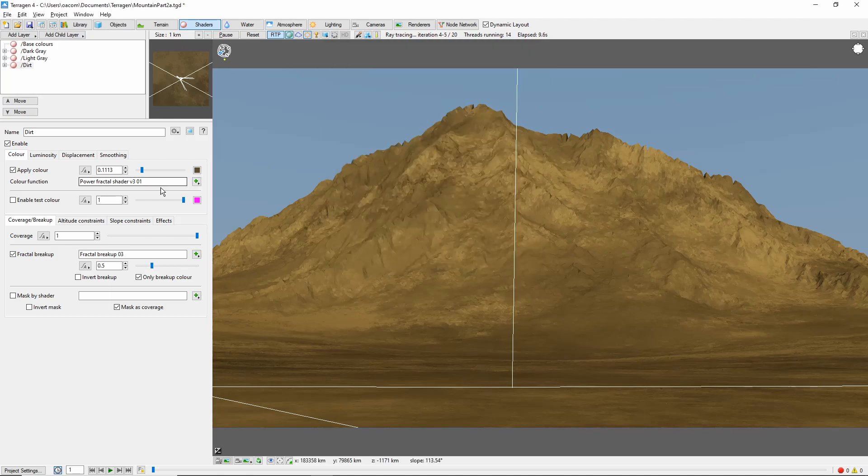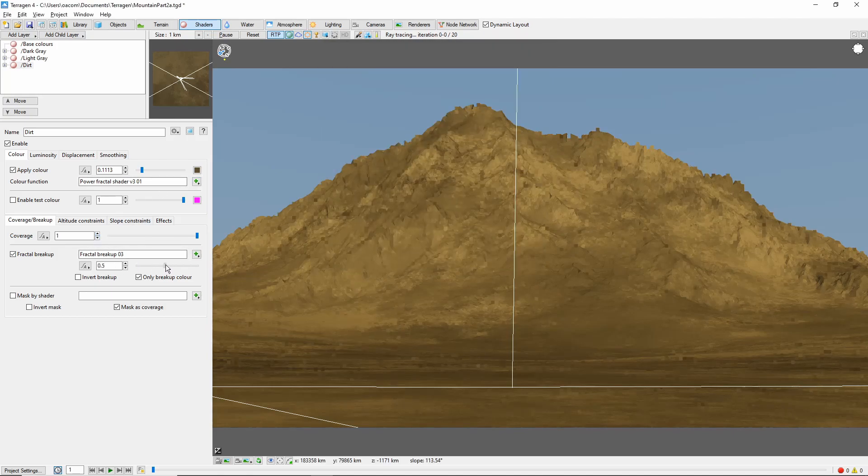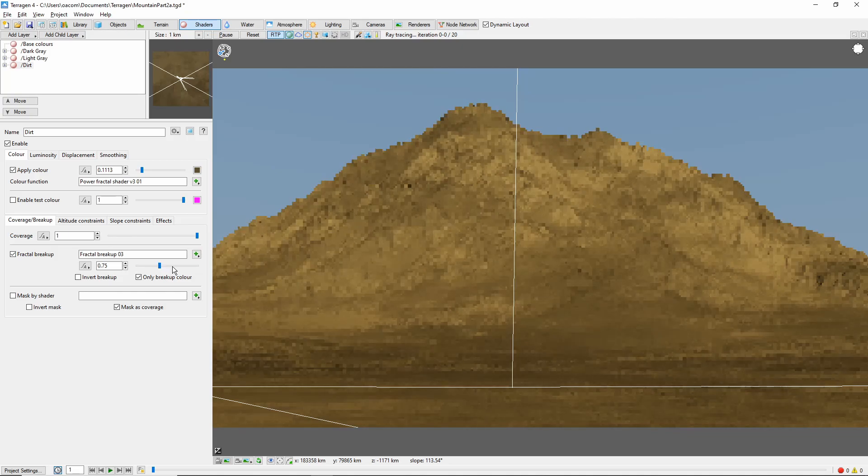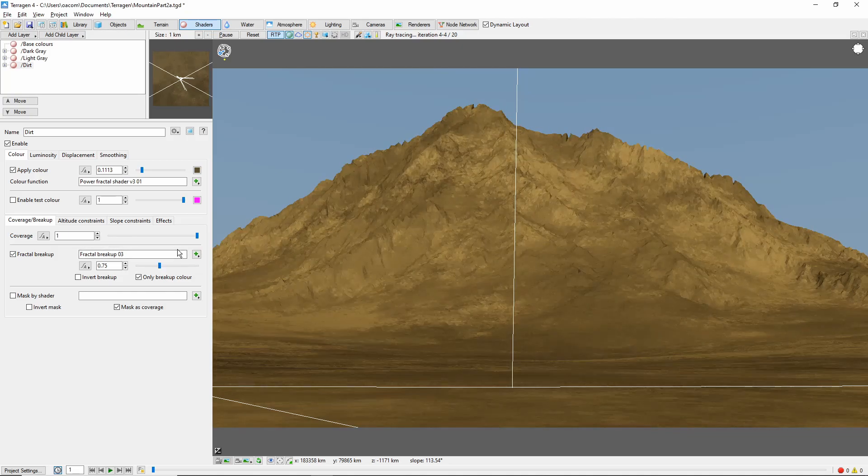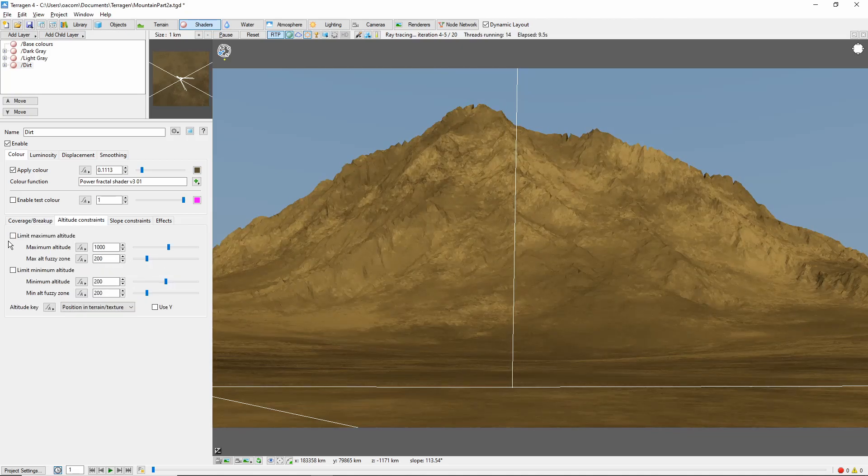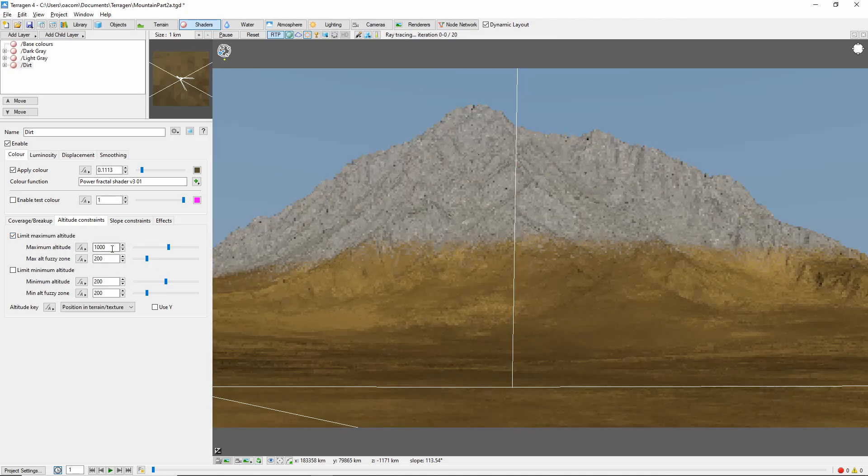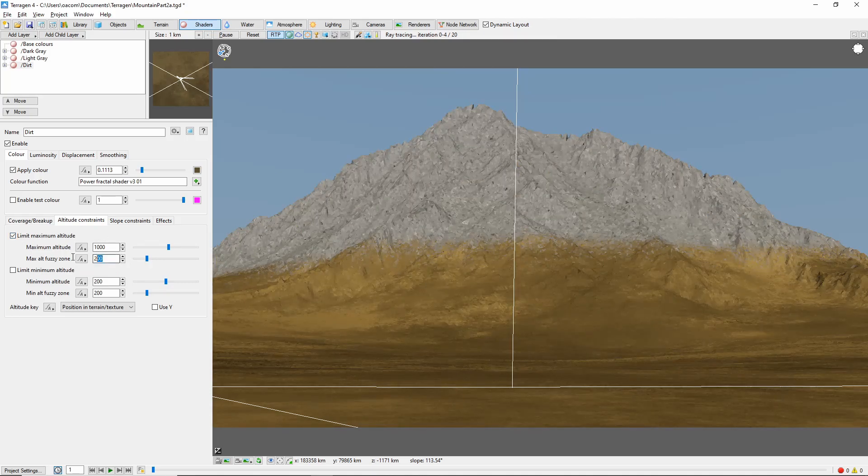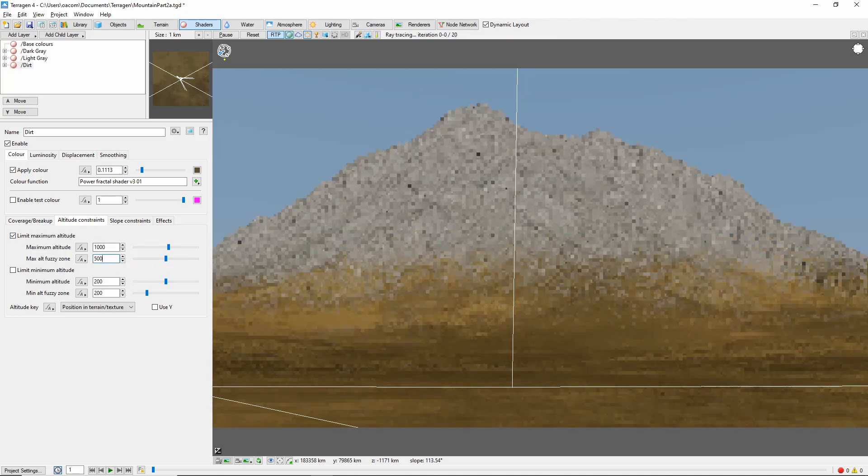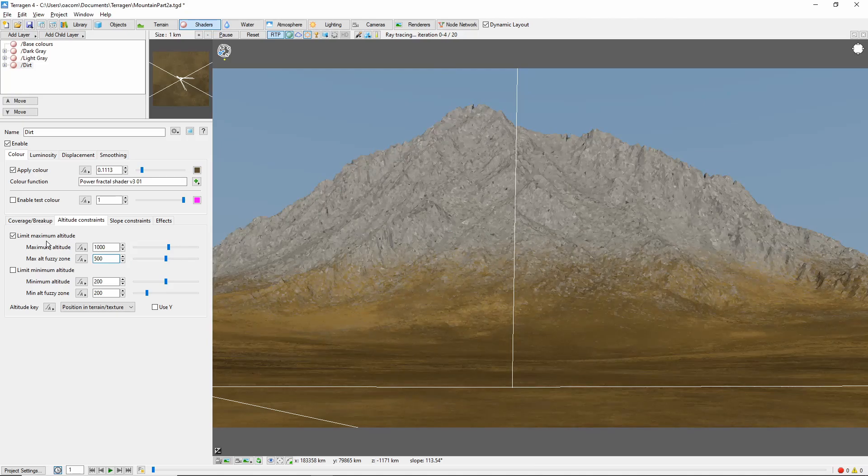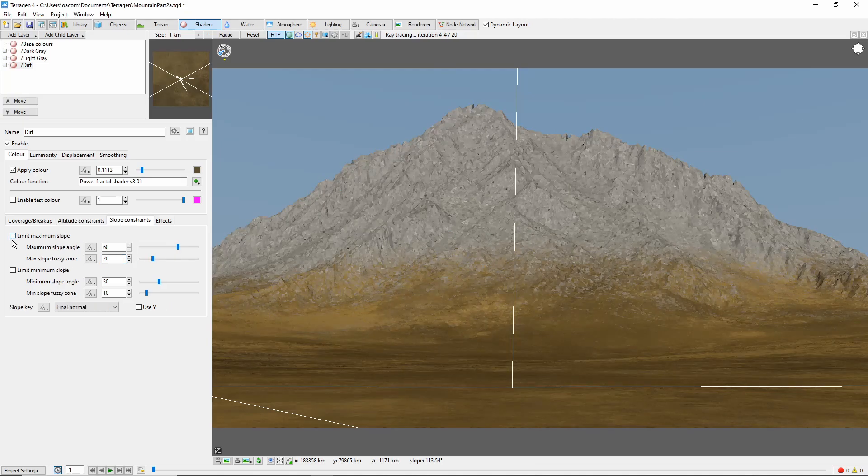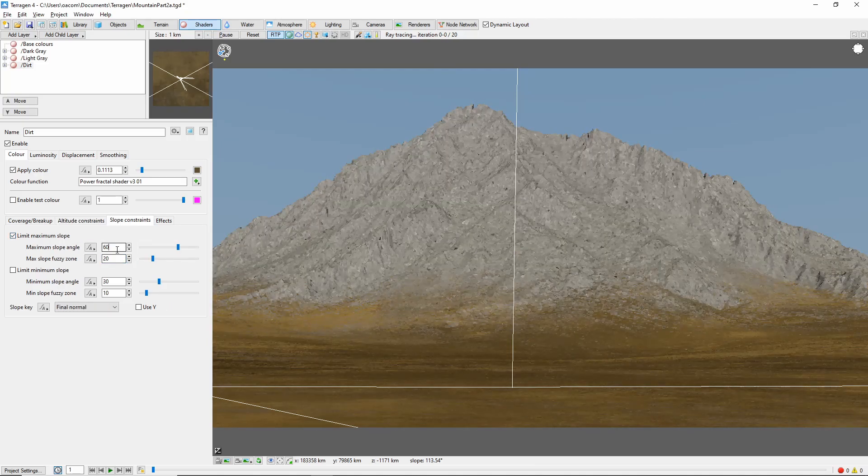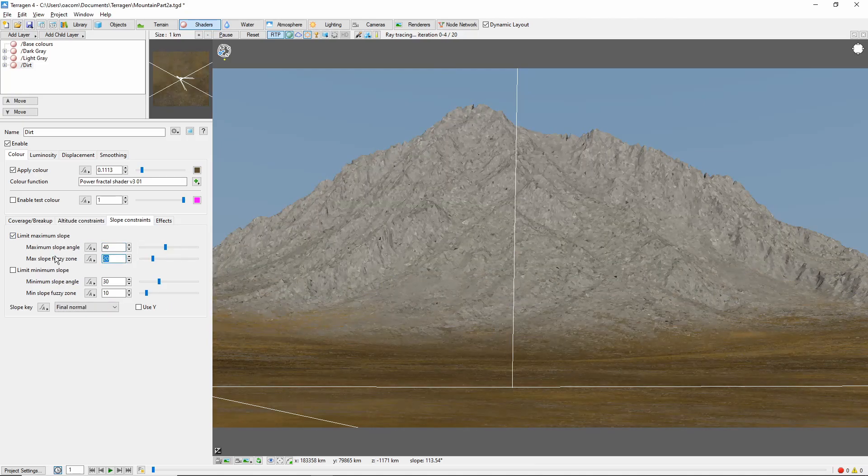Back on the dirt layer, we'll bring fractal breakup up to 0.75. I only want the dirt to reach part way up the base of the mountain, so we'll add a maximum altitude constraint of 1000 with a 500 meter fuzzy zone. We'll also add a maximum slope constraint of 40 degrees with a 10 degree fuzzy zone.